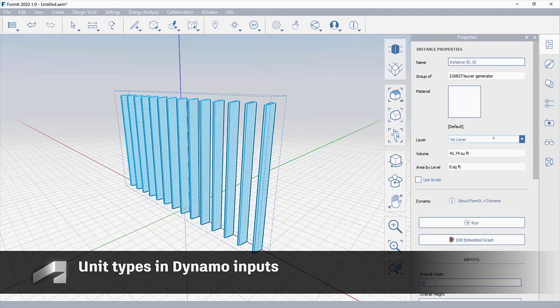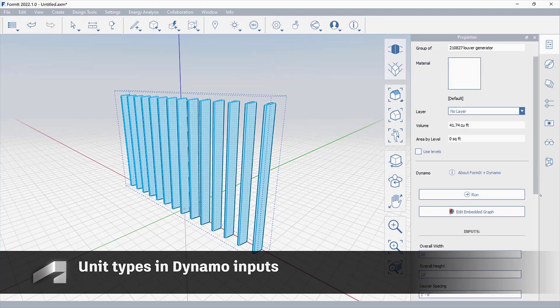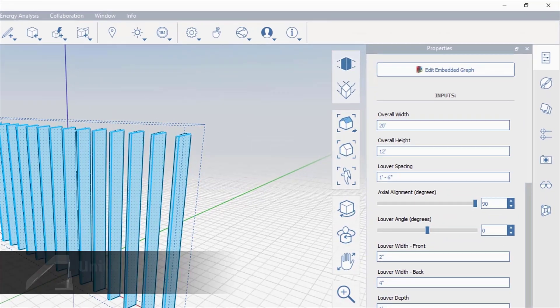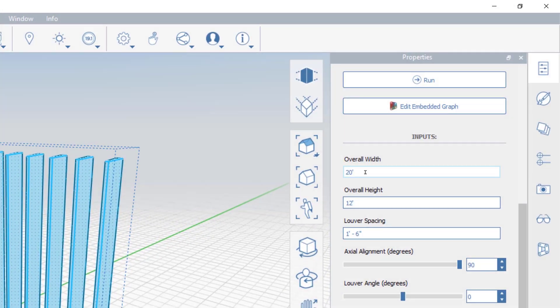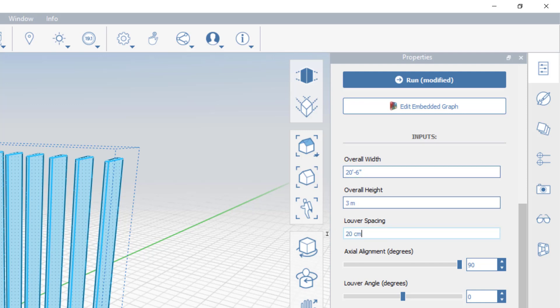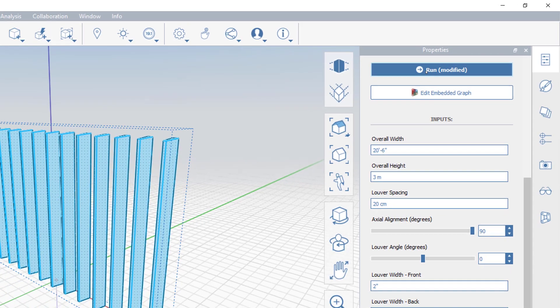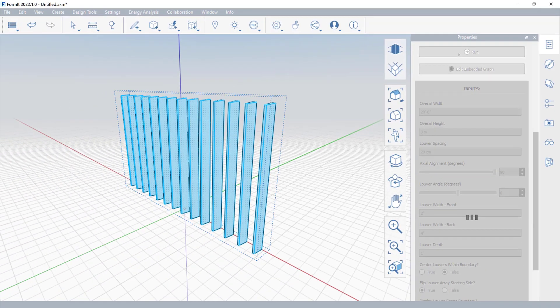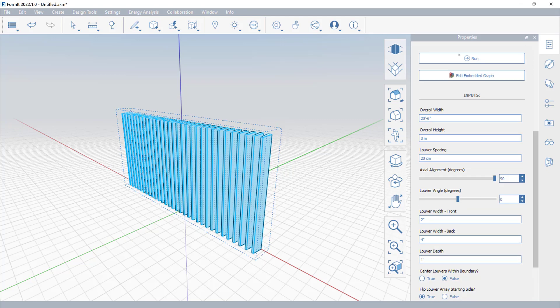You can add unit types to dimensional values in the Dynamo panel. Supported units include feet and inches, inches, meters, centimeters, and millimeters. You can also combine unit types in the same panel, regardless of the units used in the Dynamo graph.